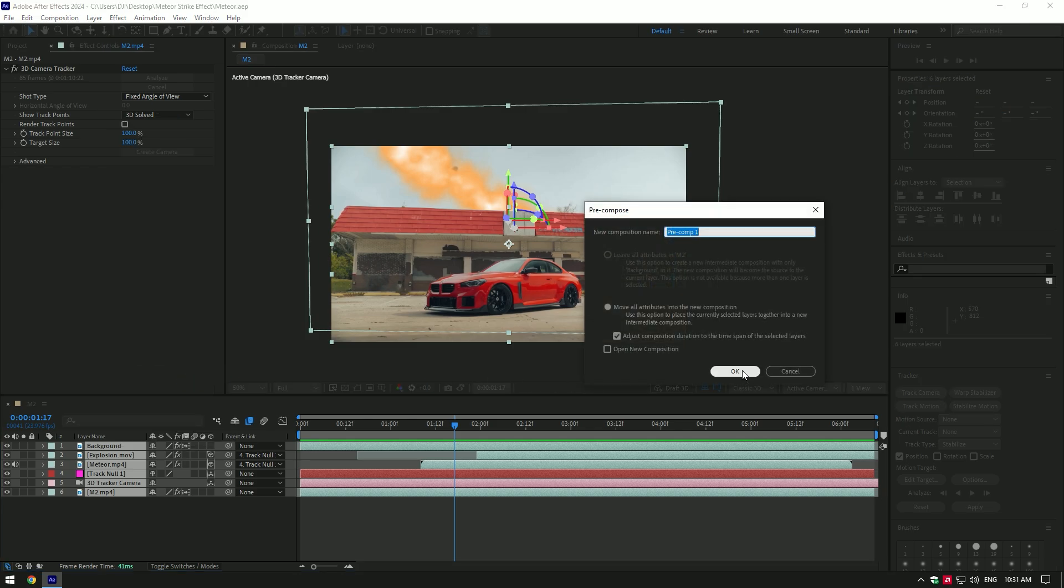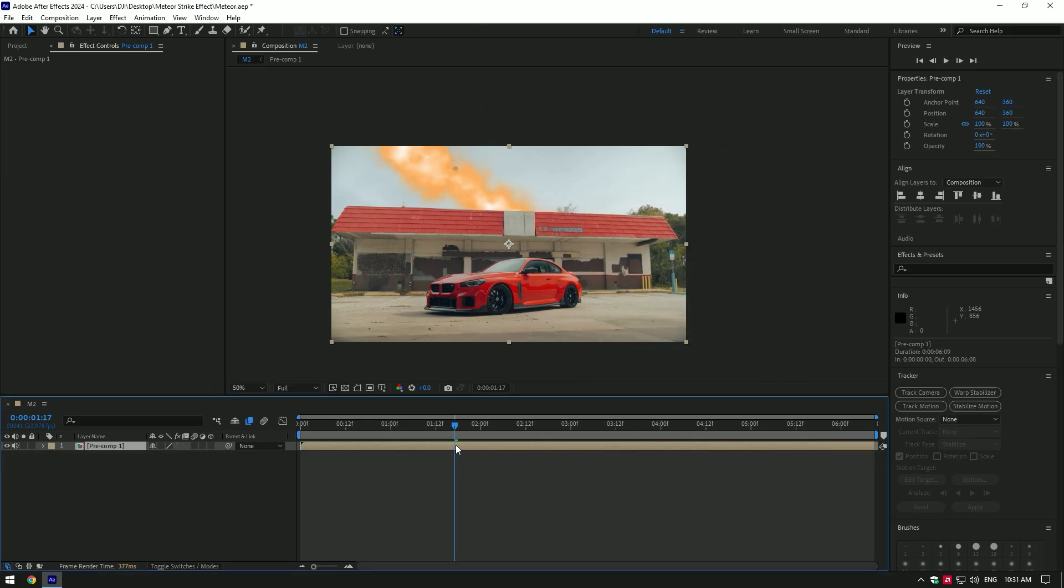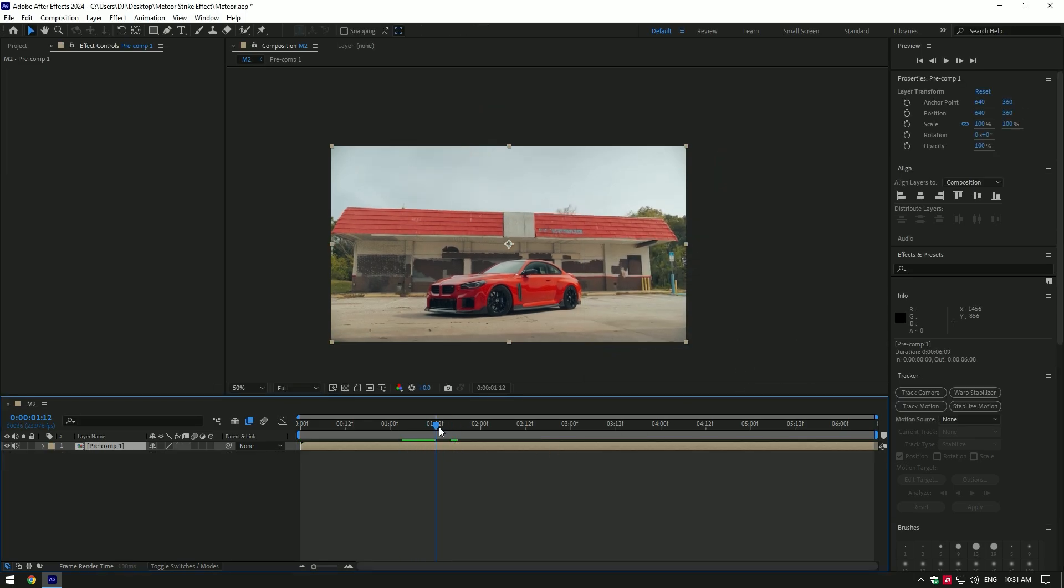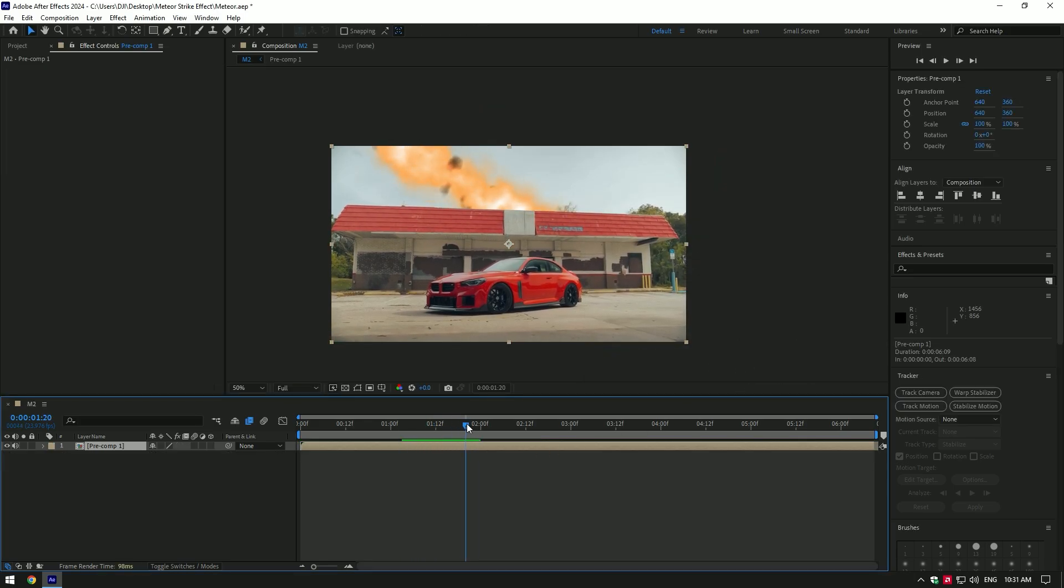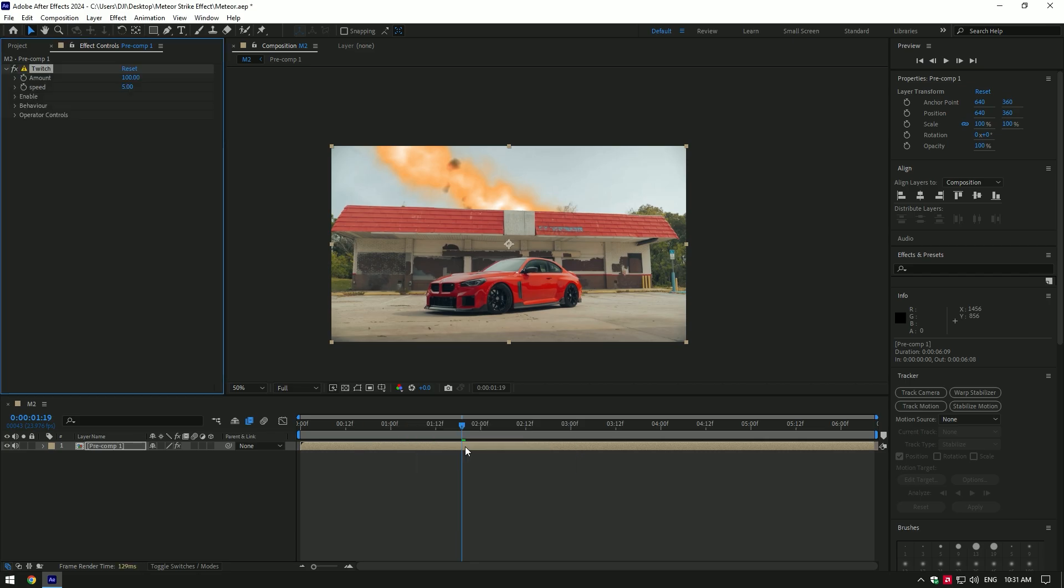Go to the moment where the meteor hits the ground. Add a Twitch plugin there. If you don't have Twitch, check out this video's description—I will leave the download link. Once you've added Twitch, click on the Amount stopwatch icon to create a keyframe. Change Amount to 40 and Speed to 20.